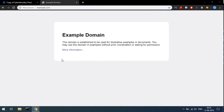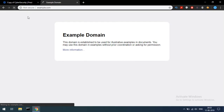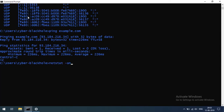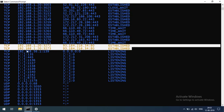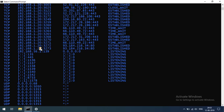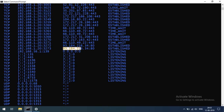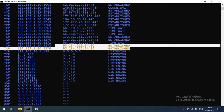93.184.216.34 — this is the example.com IP address. Now I have the netstat output. Our local IP is 192.168.1.20 with local port 3273, connected to 93.184.216.34 on port 80 — the HTTP service running on port 80. The connection state is established, meaning we have connected and can communicate.